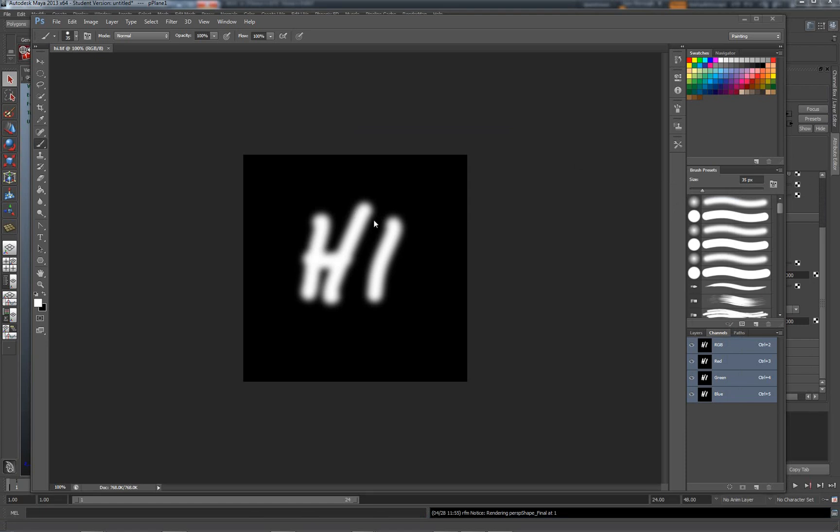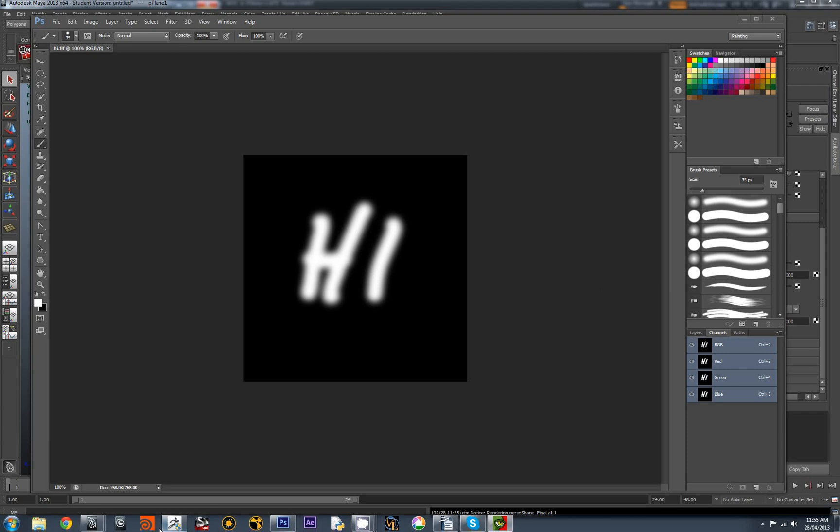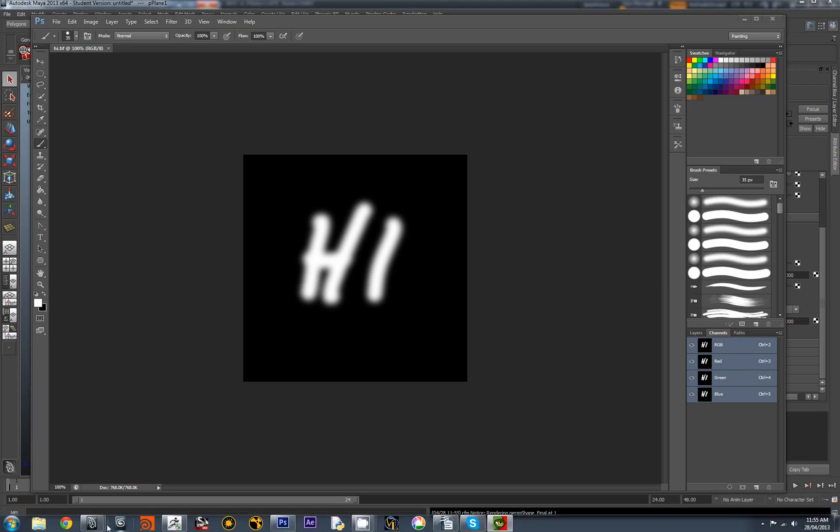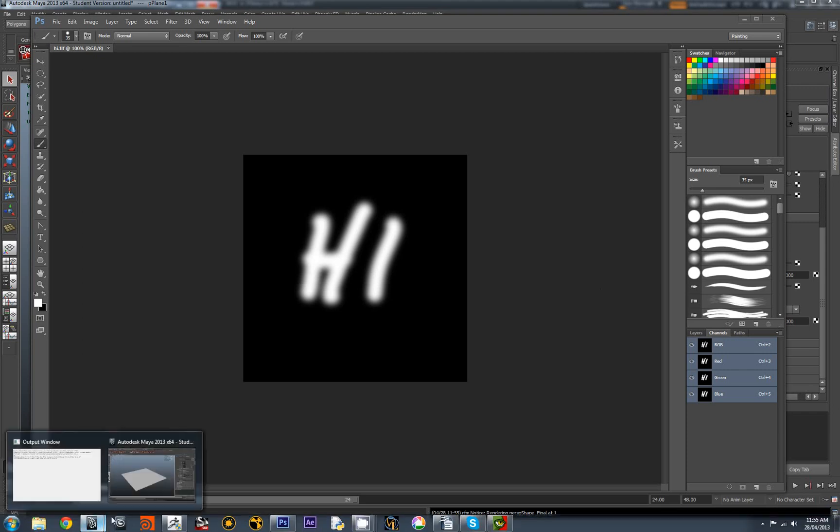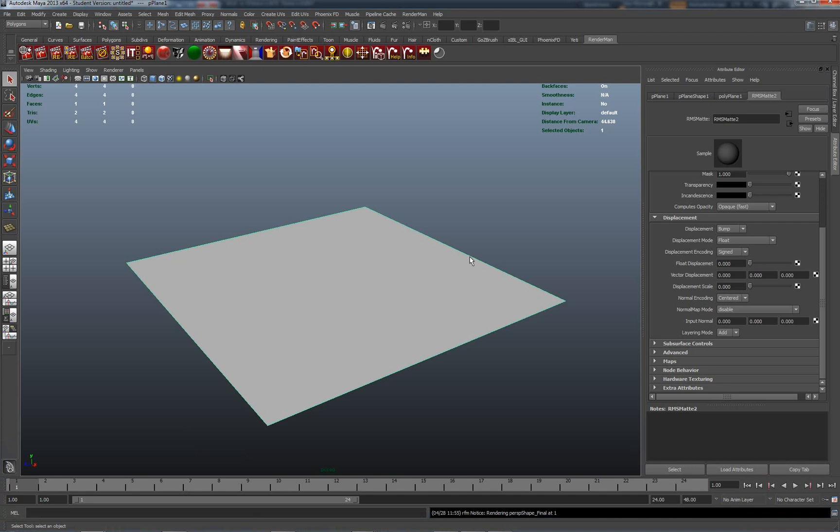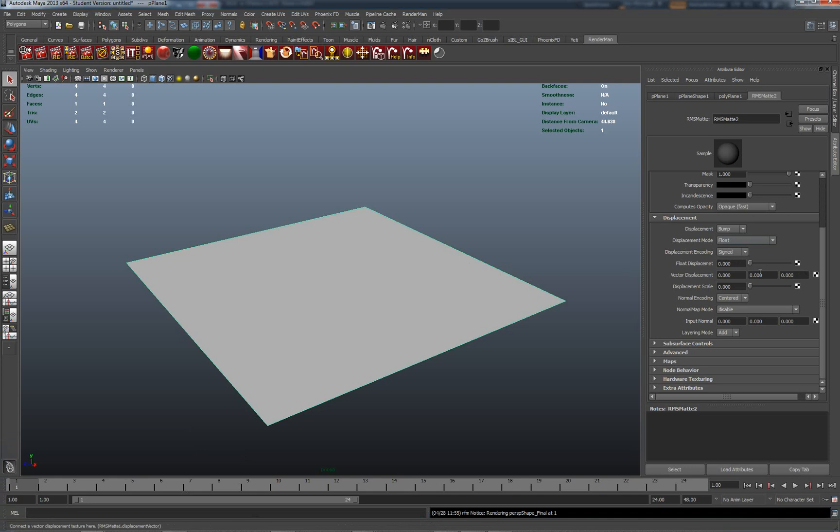So that material now which I've saved out as a TIFF, I'm going to go back into RenderMan and apply it into the displacement slot here because this float displacement is where we drop a bump material into the standard map material.